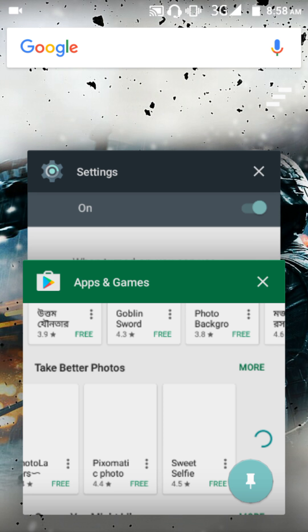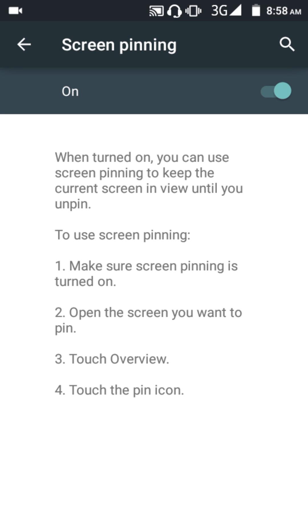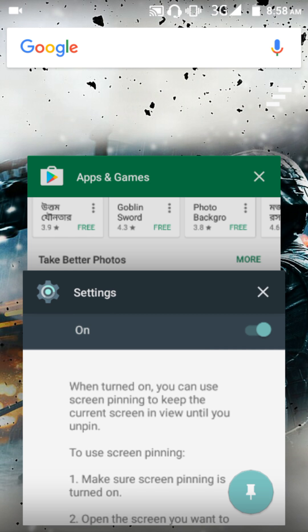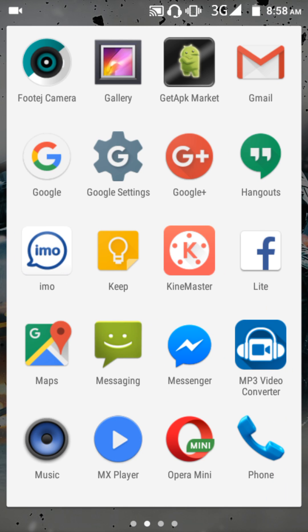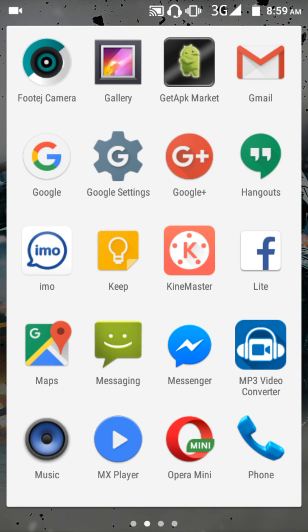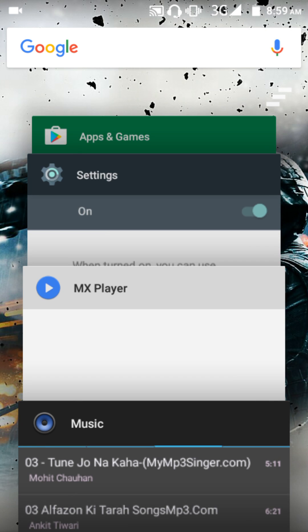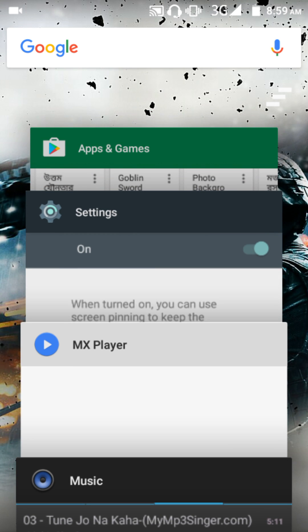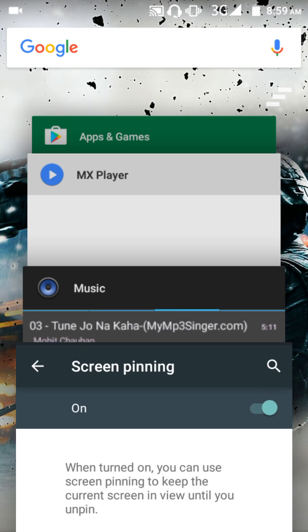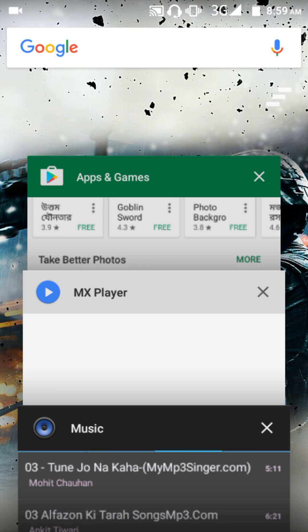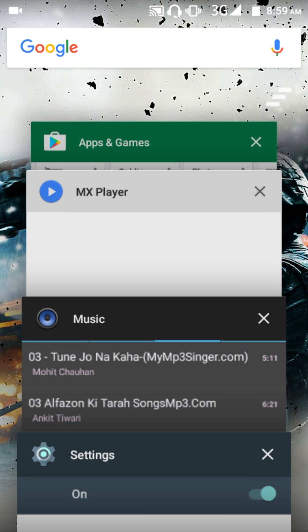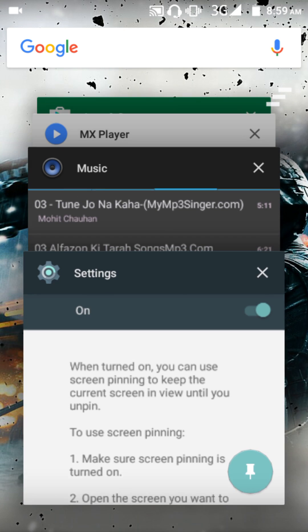You will see this icon. If you want to pin any other app, just make that app the last one in your recent apps. For example, if I want to pin the music app, I will place it in the last section. If I want to pin the settings section, I have to make it last.